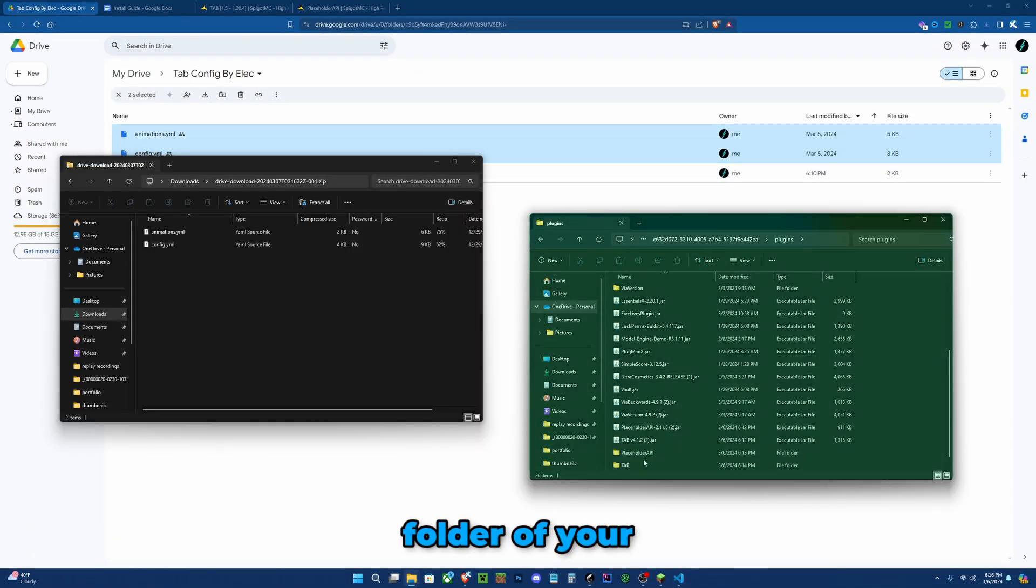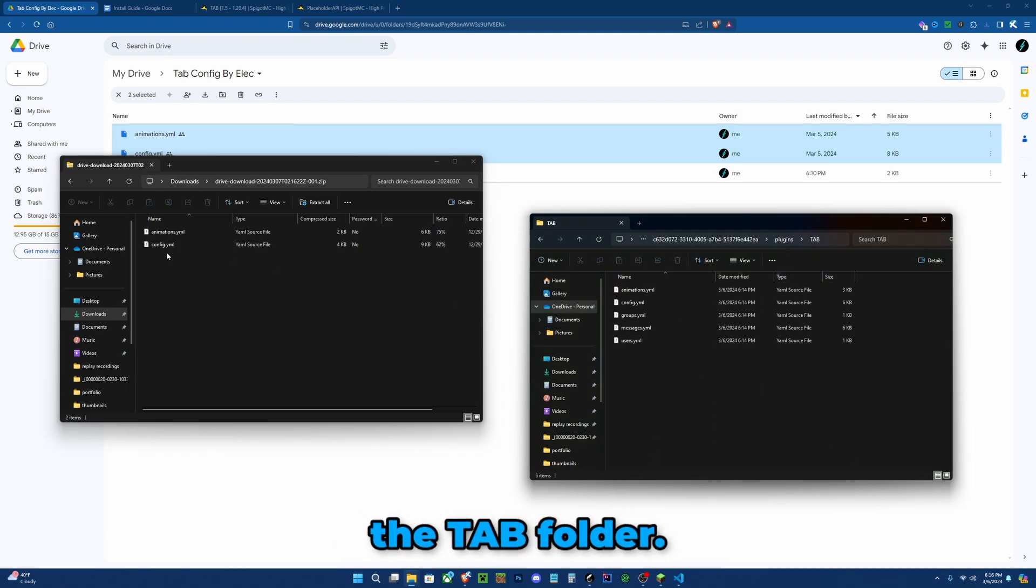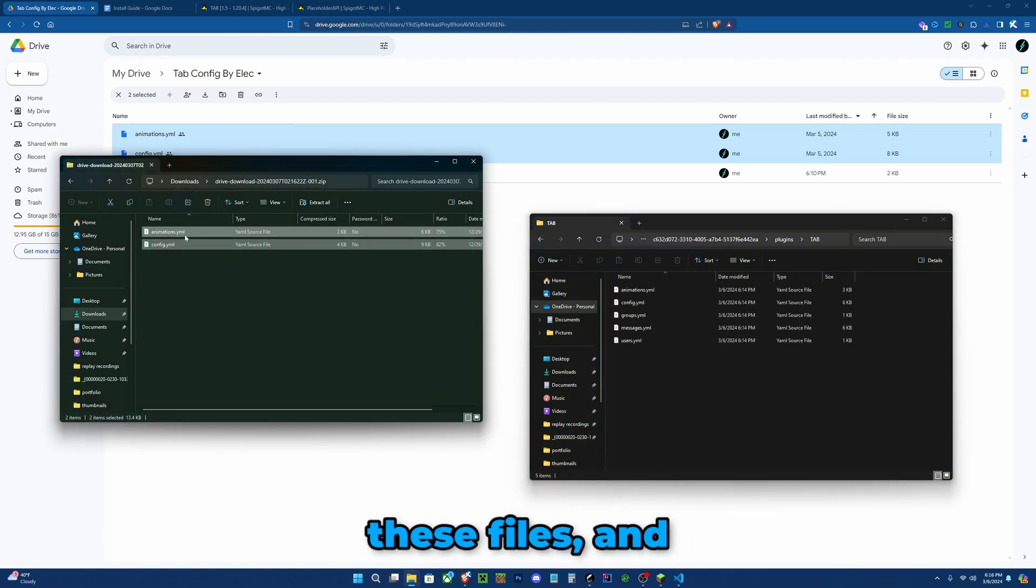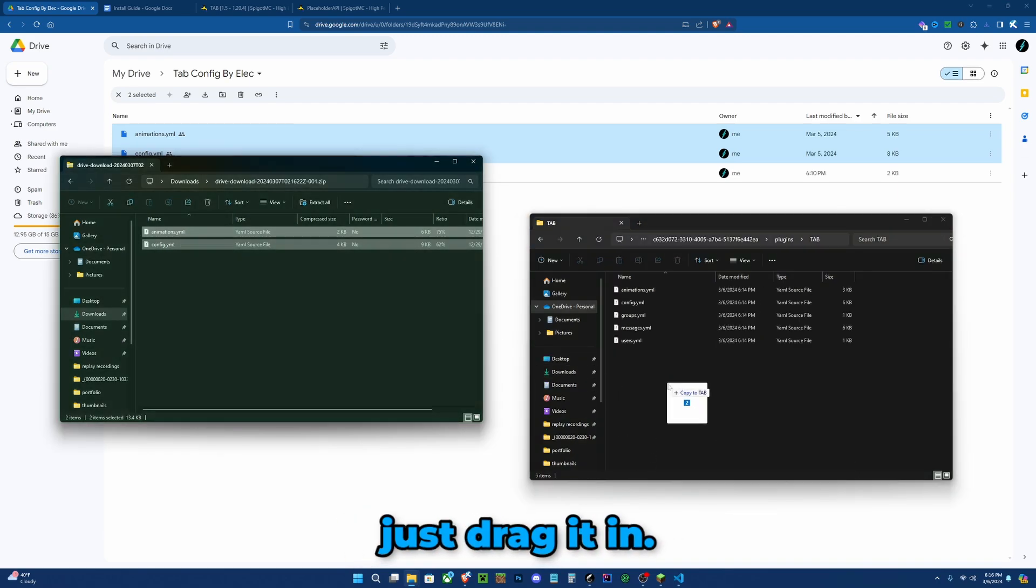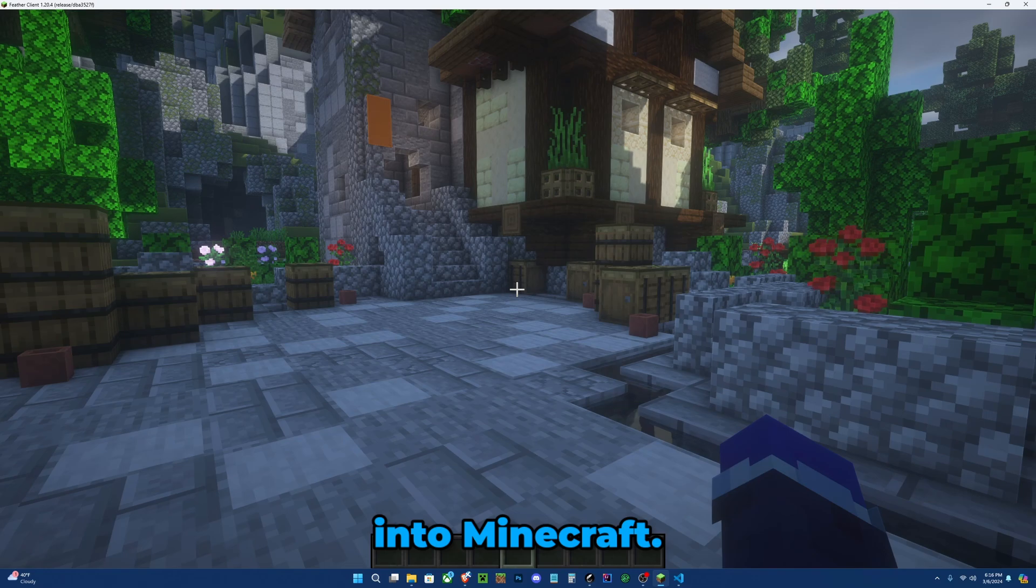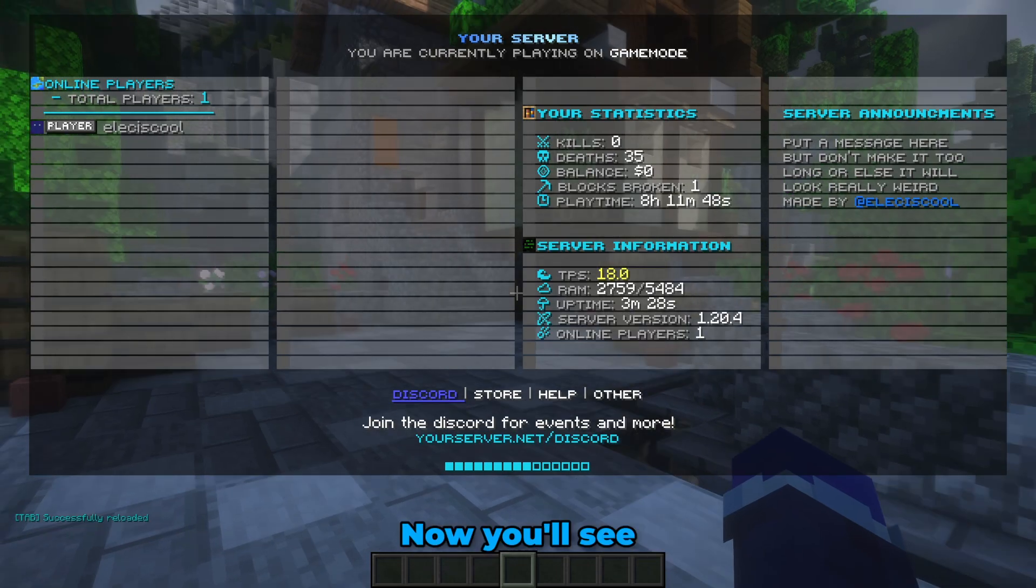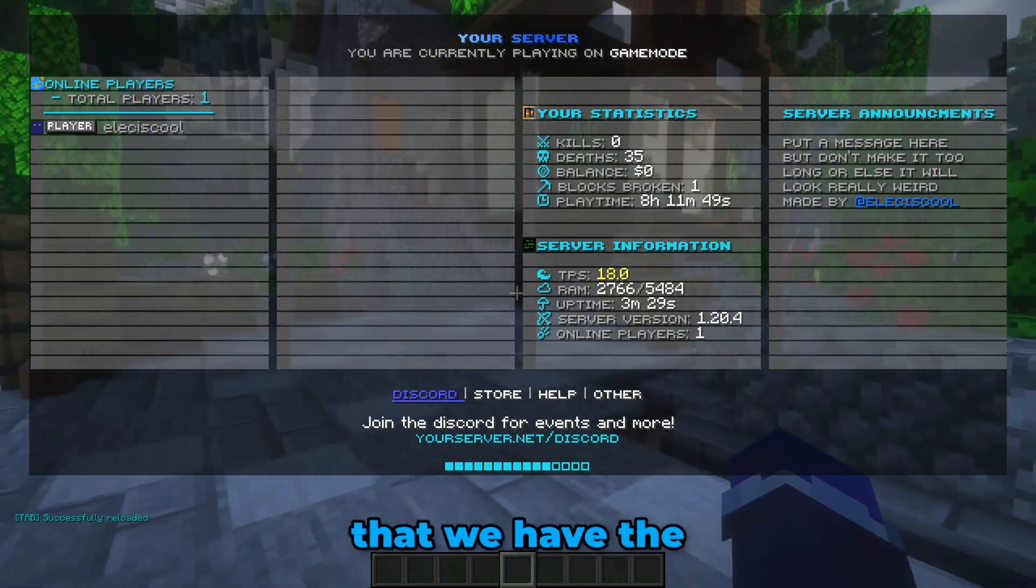Go to the plugins folder of your server and open the TAB folder. Select both these files and just drag it in. Click replace the files. Now let's go back into Minecraft, do /tab reload. Now you'll see that we have the tab successfully installed.